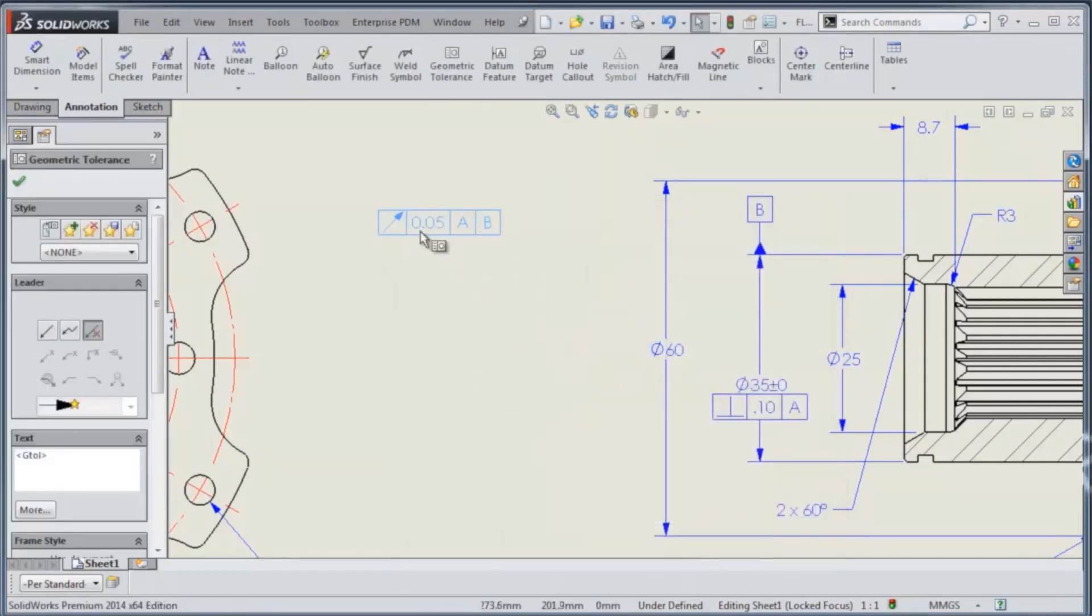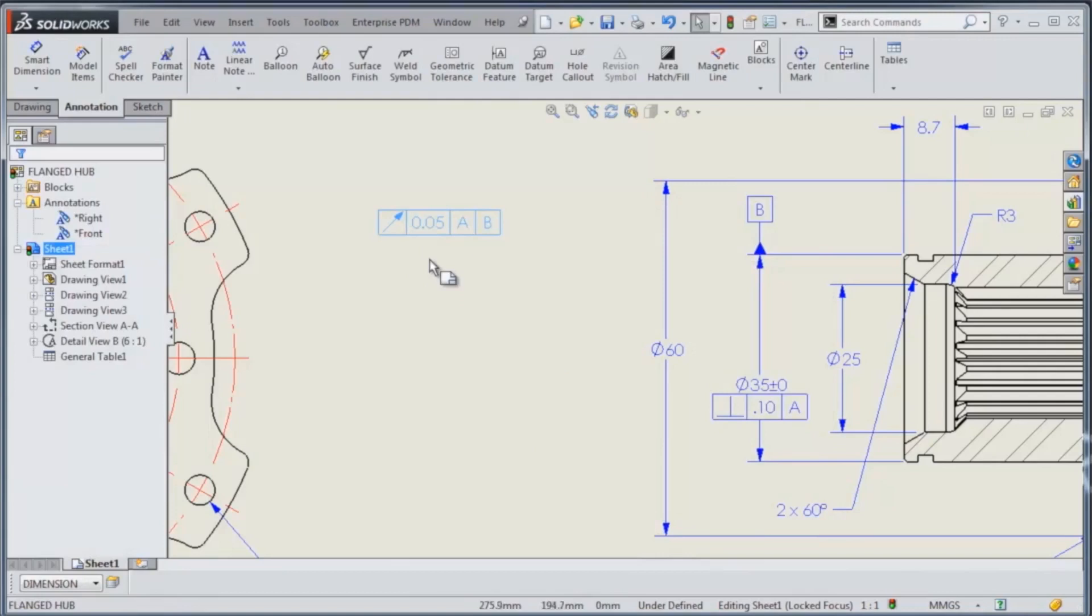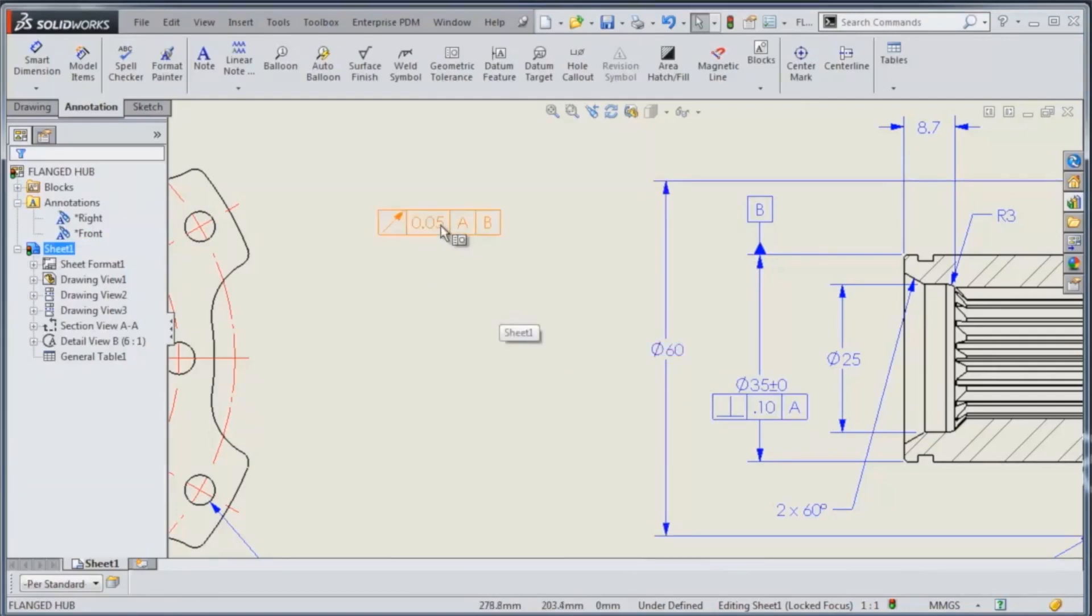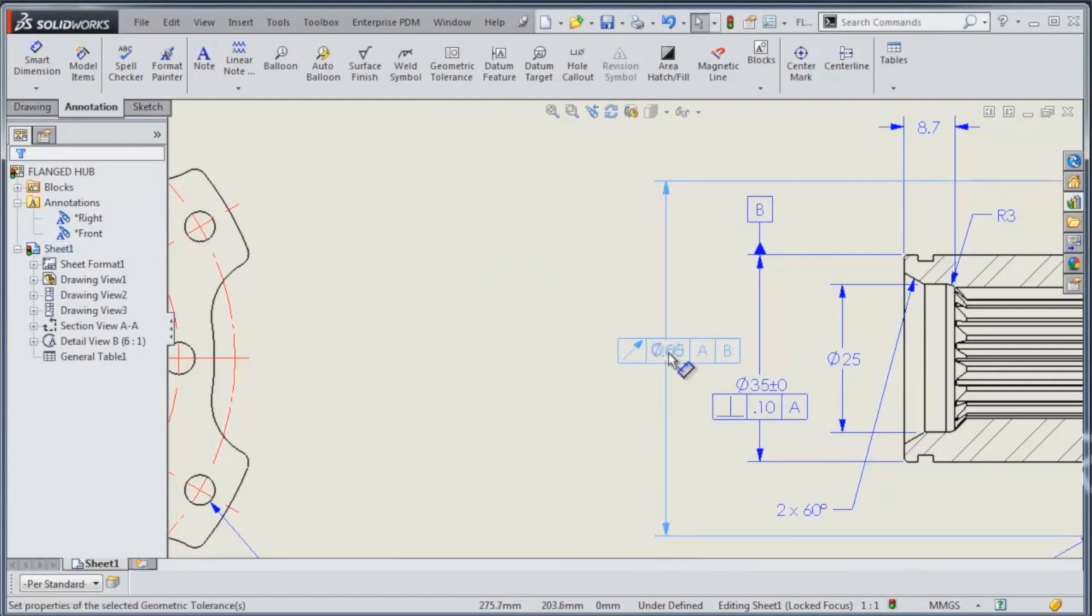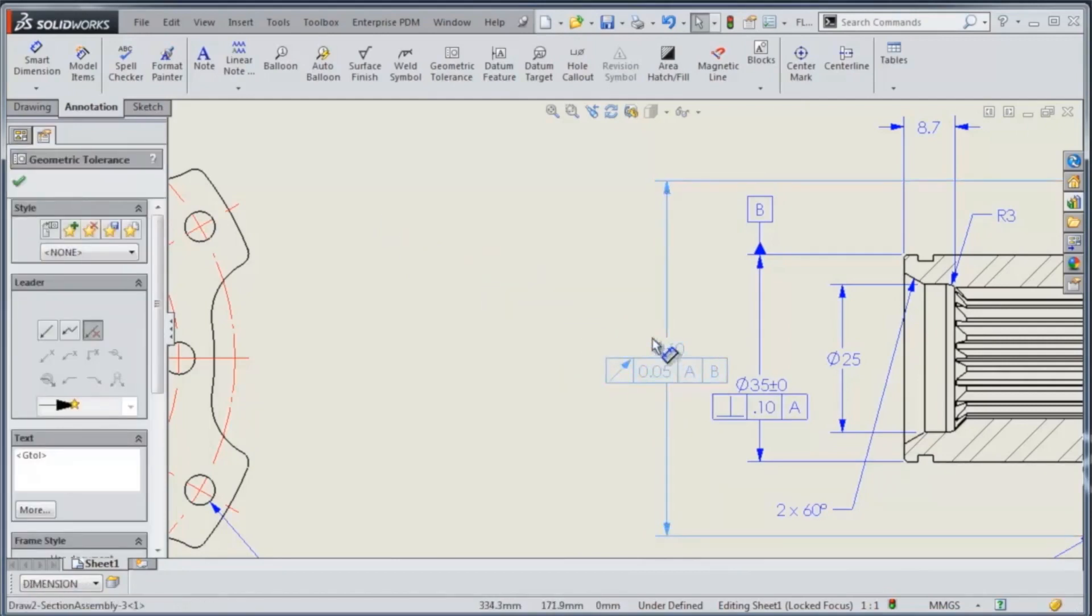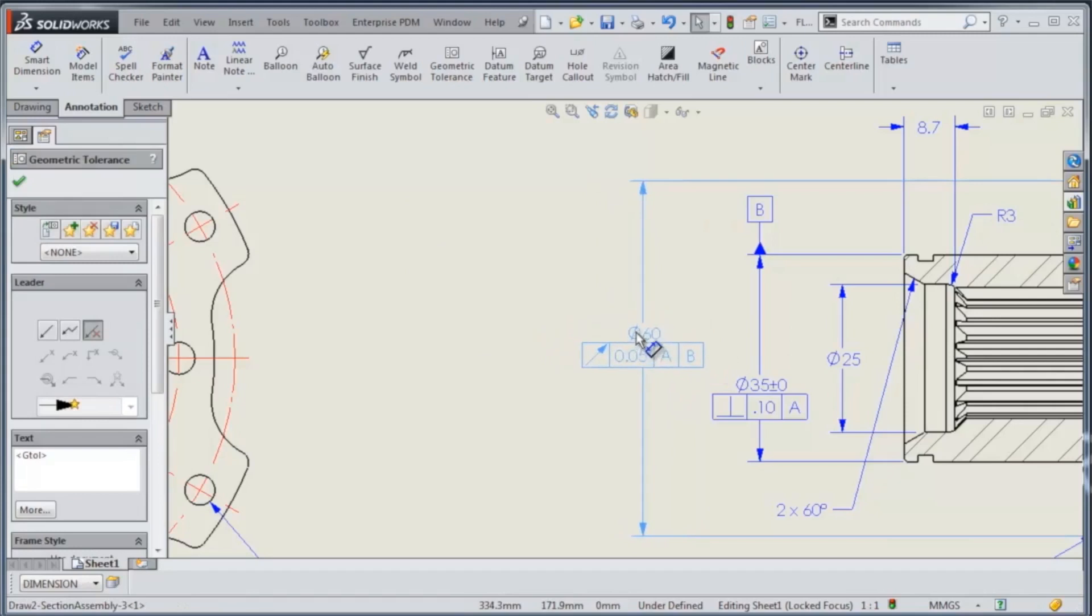And there I've got that circular runout. Now one thing that we want to do is drag and drop that and snap it to this diameter here. I can do that just by dragging and dropping and locating the two together. That will snap those two items as one.